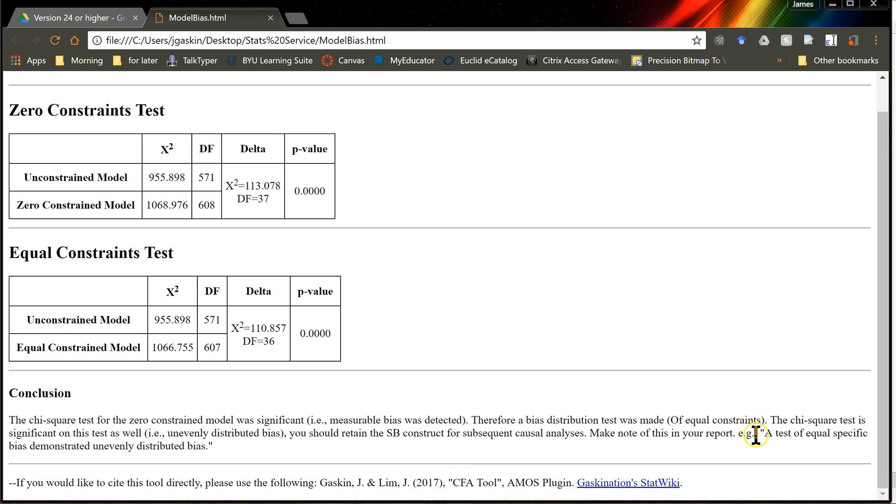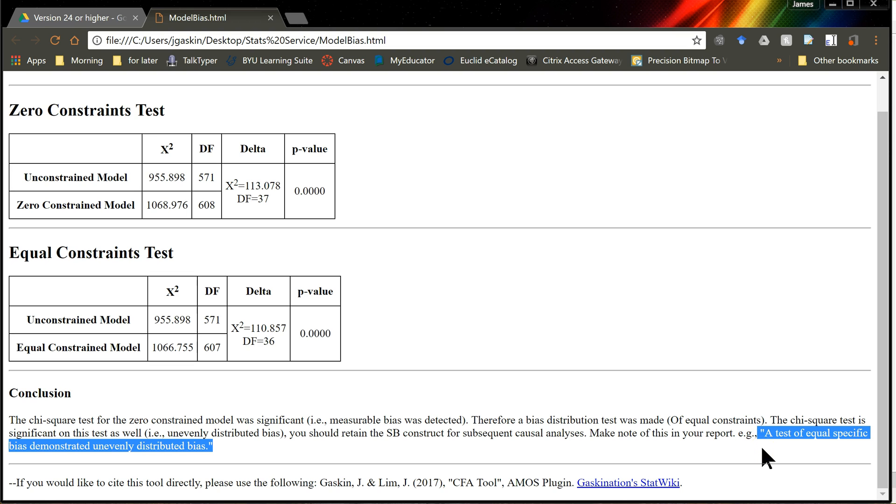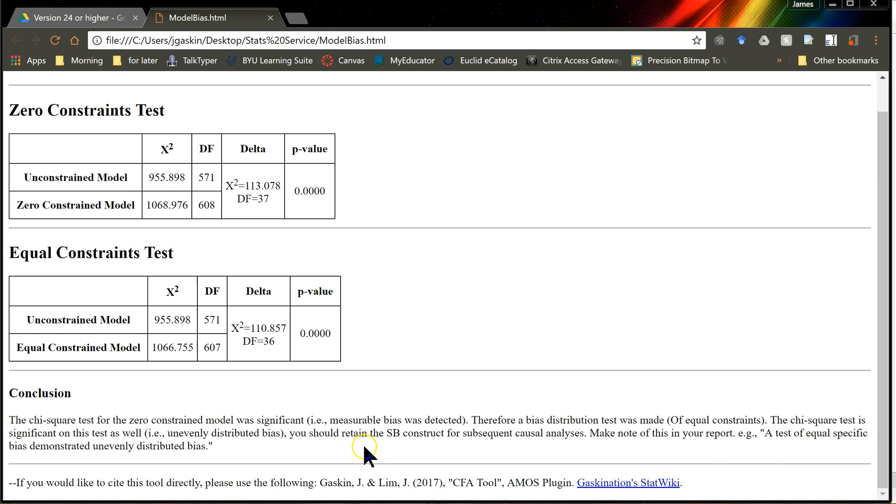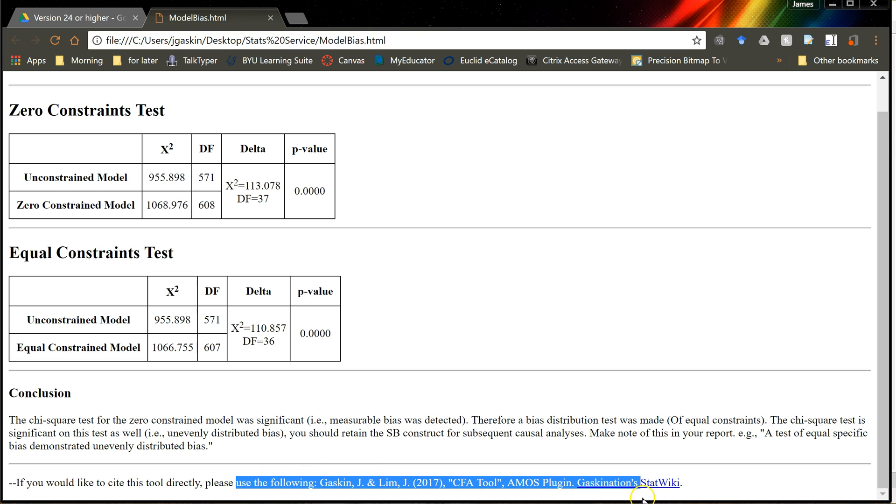Here is some verbiage, if you'd like, a test of equal specific bias demonstrated unevenly distributed bias. That's what you put in your report. If you want to cite this, feel free. Here's the citation down here.